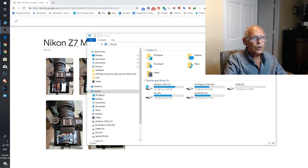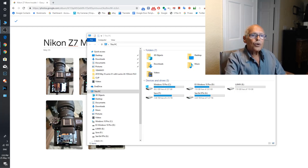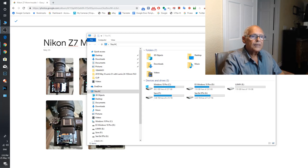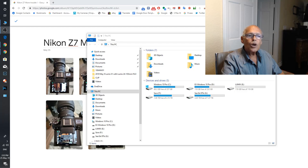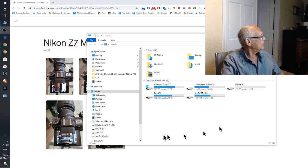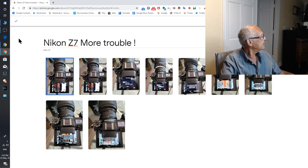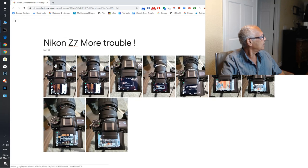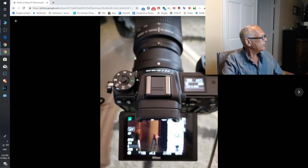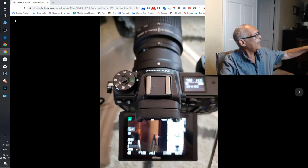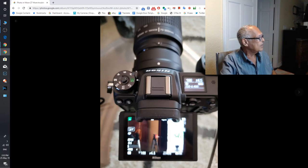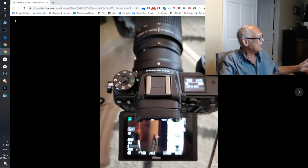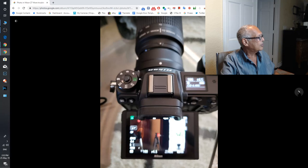Hello, sorry. Nikon again. I received my Z7 from Adorama, I played with it, and what's happened is this. It's not okay. First I put the Nikon 7300 on it and it doesn't focus.